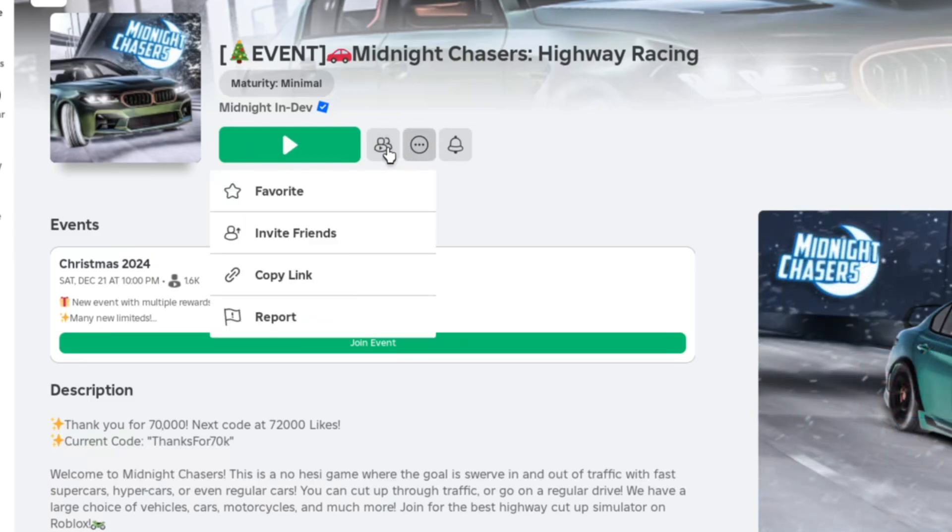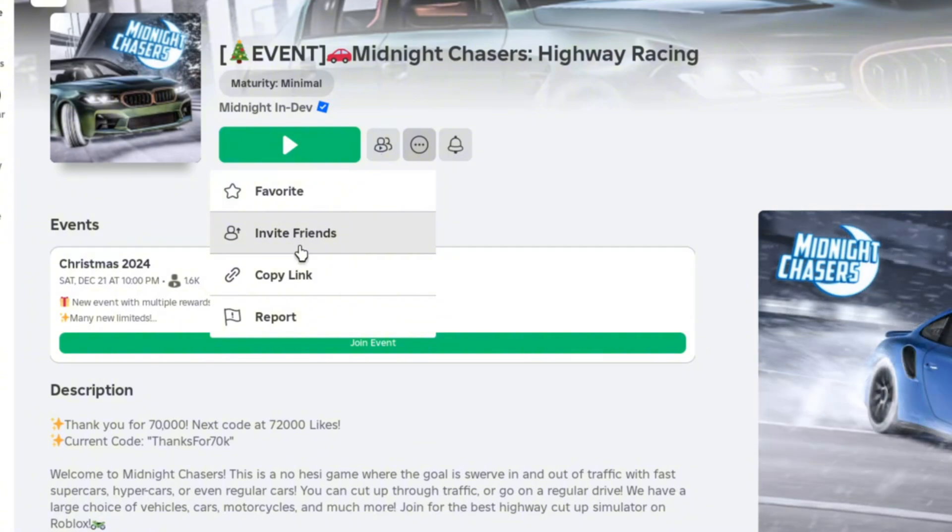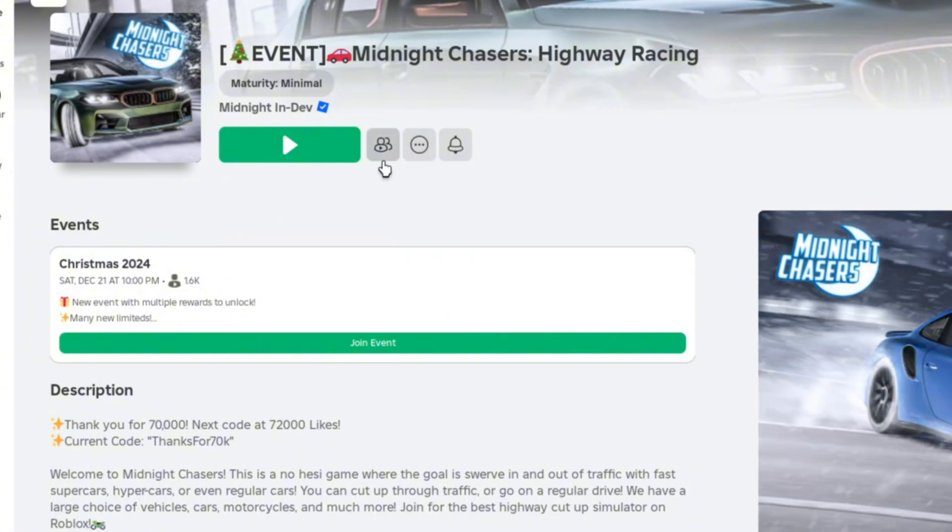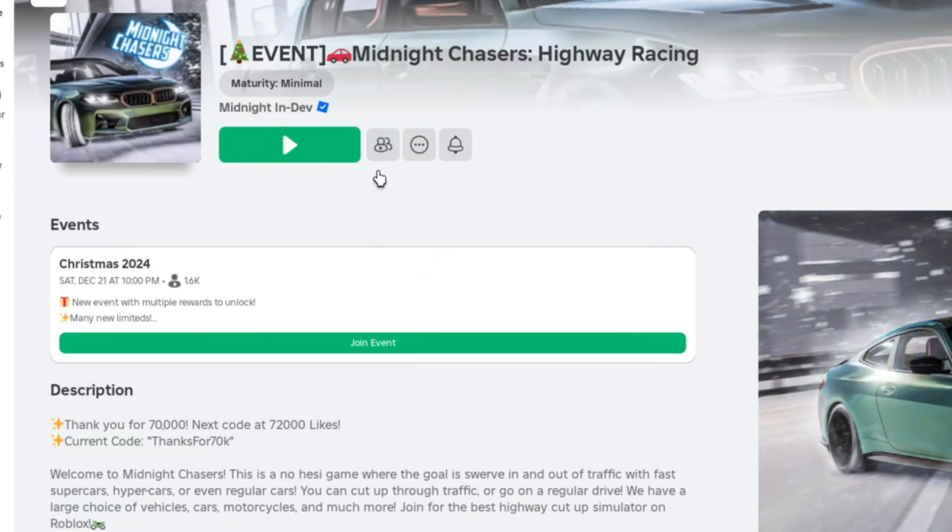Here you guys can see that you can invite friends, but that way you will be able to play in an open server game. What we have to do is create a private server. For that, just click on the button where you can add friends.